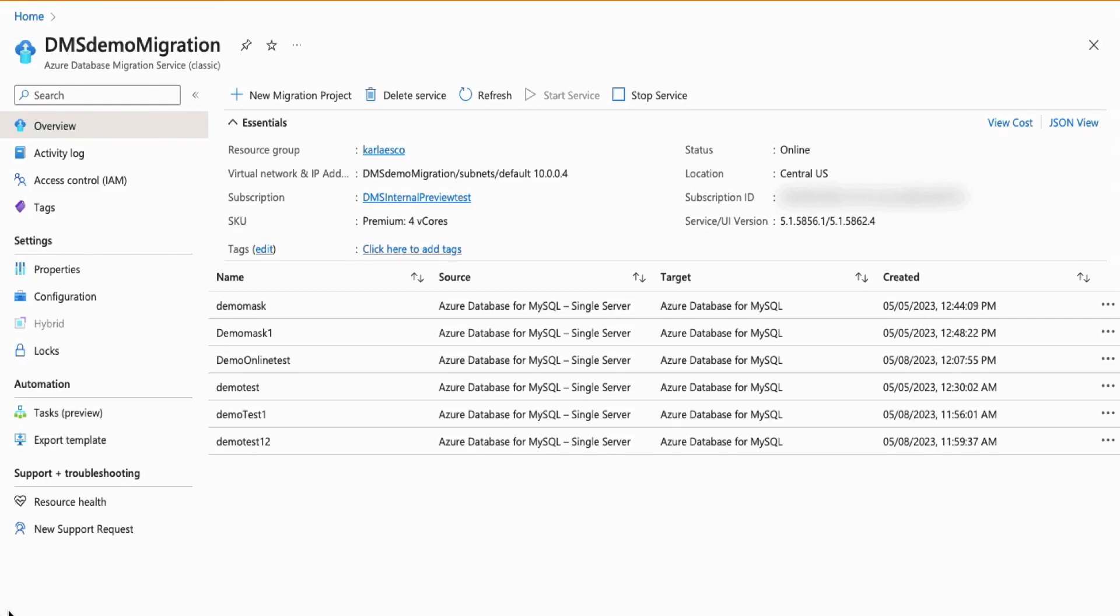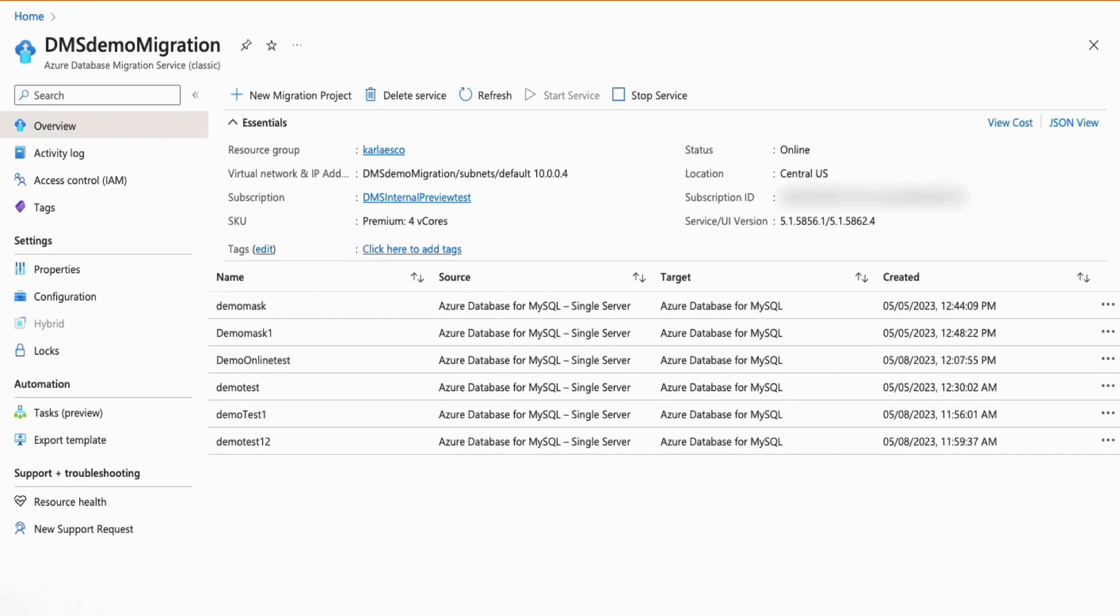To perform an online migration using Azure Database migration service, you will need a provisioned DMS migration service. For example, in this demo, I am on my own Azure Database migration service. The other two prerequisites to note would be having your own source server. In the case of this demo, an Azure Database for MySQL single server and creating a target flexible server.